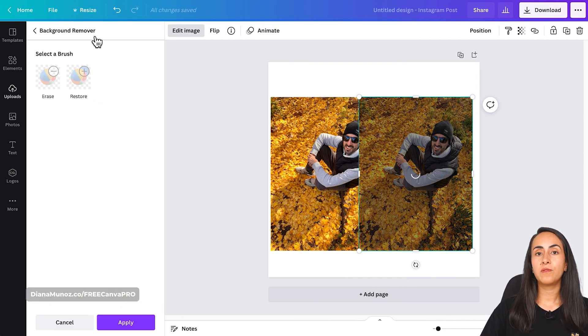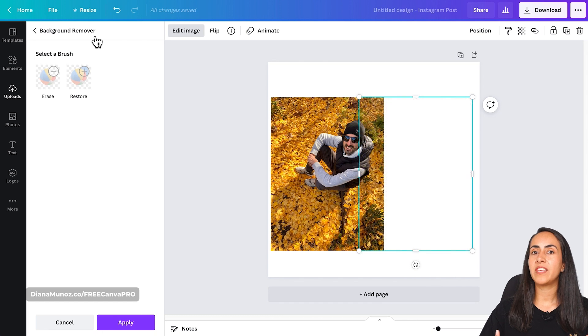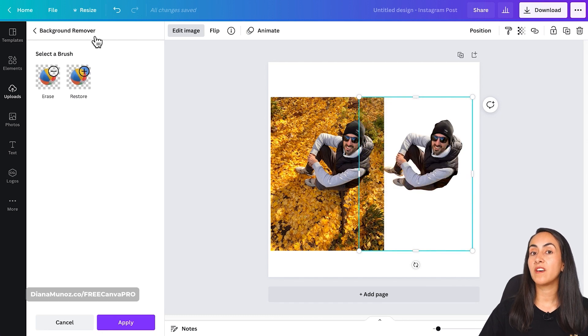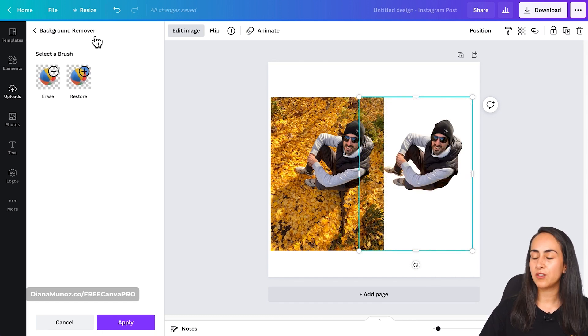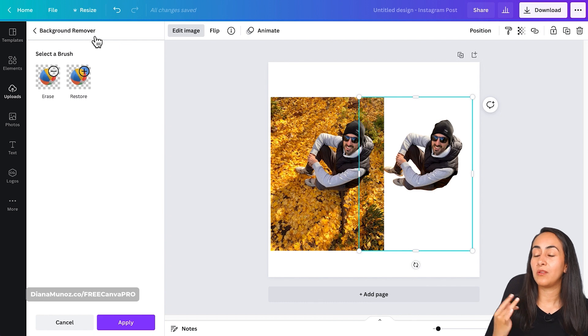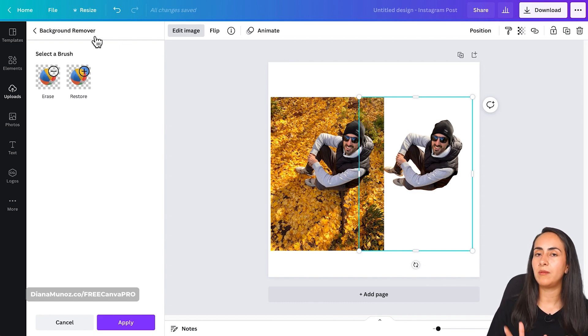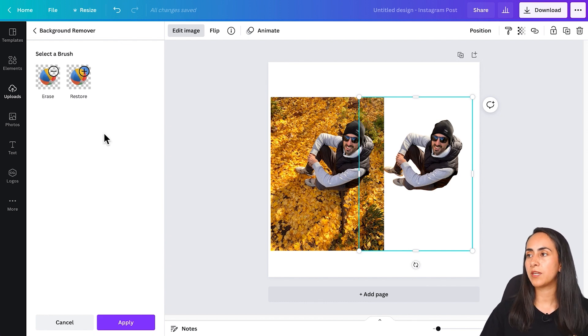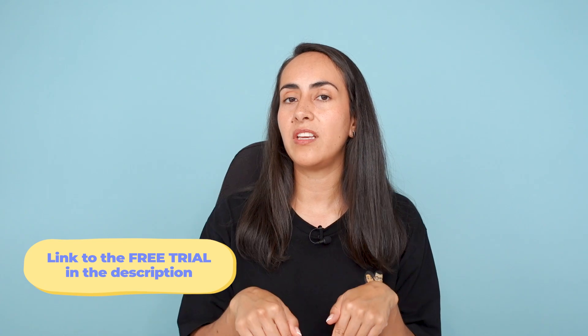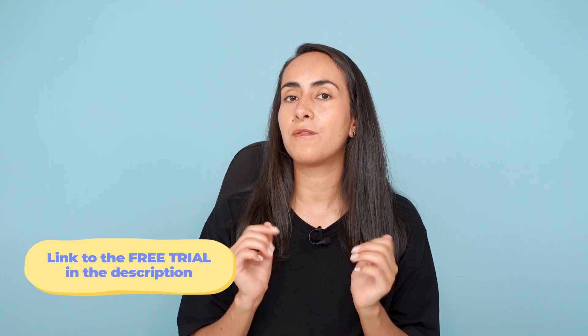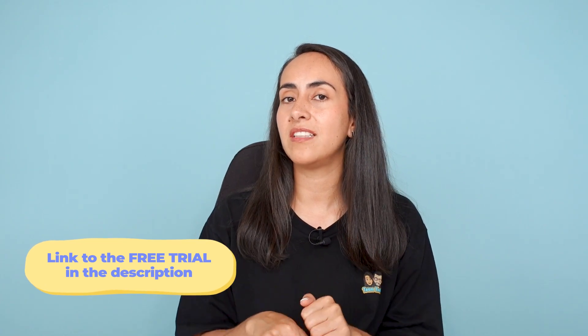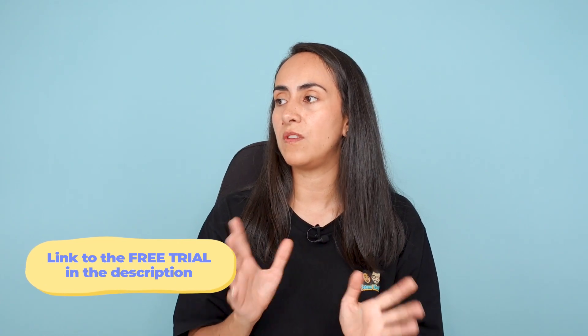This background remover feature is available for Canva Pro users, the paid version of Canva, so that's why I mentioned that we were going to be using Canva Pro at the beginning of the tutorial. If you have a Canva free account and would love to try this feature or this trick, I'm going to leave you a free trial in the description of this video.